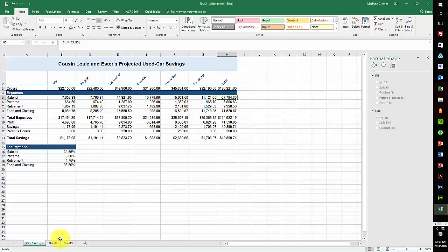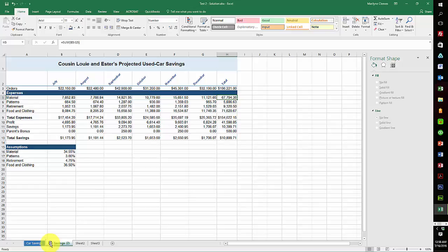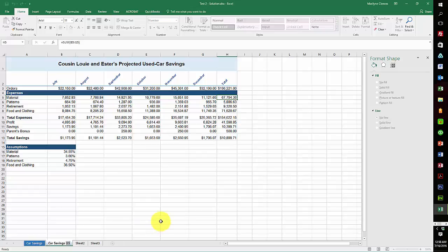Now the next process was to copy the sheet. So you had to hold down your control key. See, I get that little plus and I copy. I just drag it over and copy the sheet, and I call this sheet Car Savings Goal.